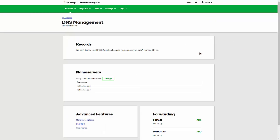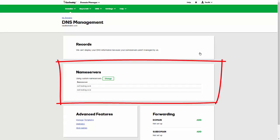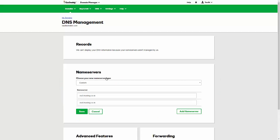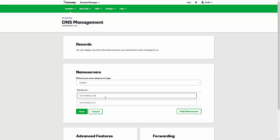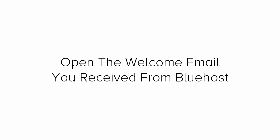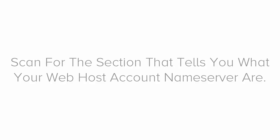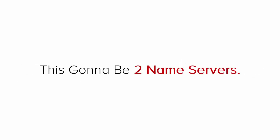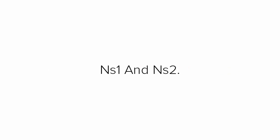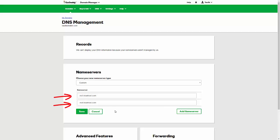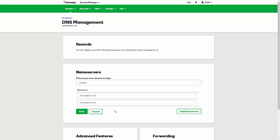On this screen, you will see a section name servers. Under that click change. Under choose your new name server type, select custom. Next, you need to open up the welcome email you received from Bluehost. Scan the Bluehost email until the section that tells you what your web host account name servers are. There's gonna be two name servers. NS1 and NS2 which stands for name server 1 and name server 2. Now you just need to copy and paste each name server from Bluehost email into GoDaddy's set name server fields. Make sure that there are no extra spaces at the beginning or at the end of the name server or they might not work. So copy and paste them over or carefully type it in. Your name servers would be slightly different from mine. So don't worry. Once you entered in both name servers, click save. That's it.